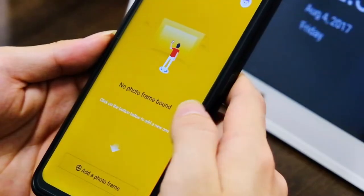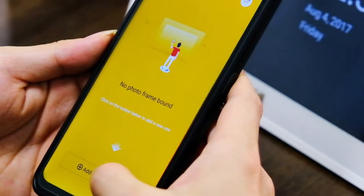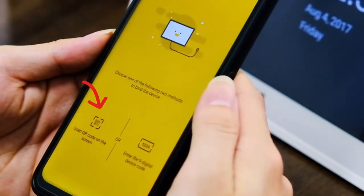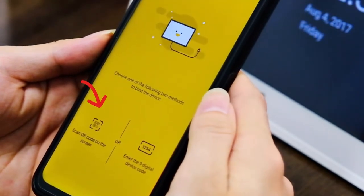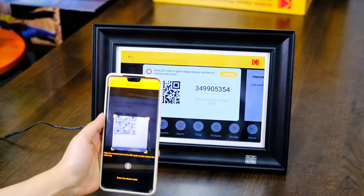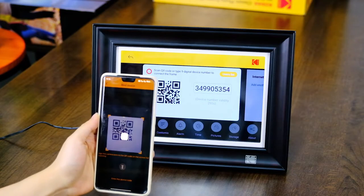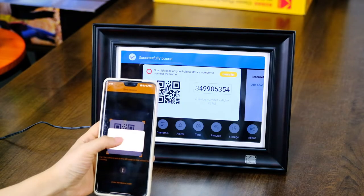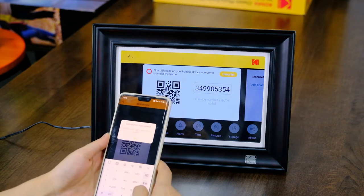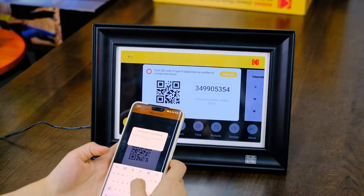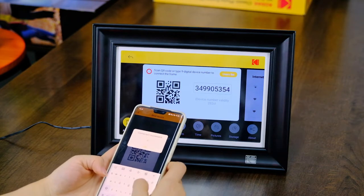Click Add Frame in the Kodak Classic Frame app, then scan the QR code or enter the link code. A pop-up appears at the top of the photo frame confirming that the binding is successful. At this point, you can name the photo frame so that it can be recognized on the app.